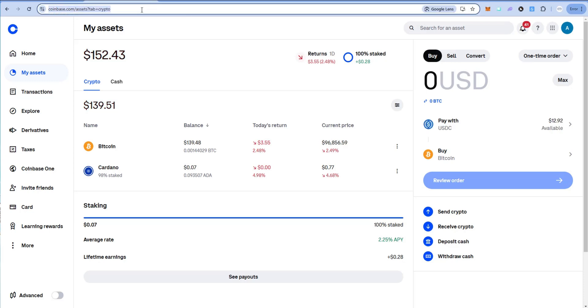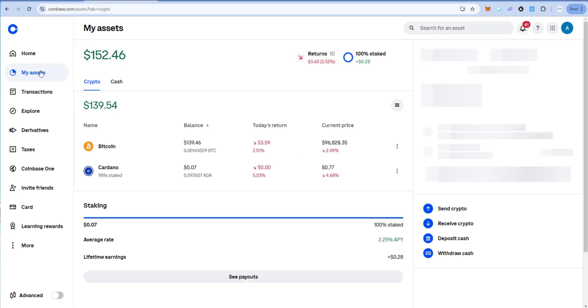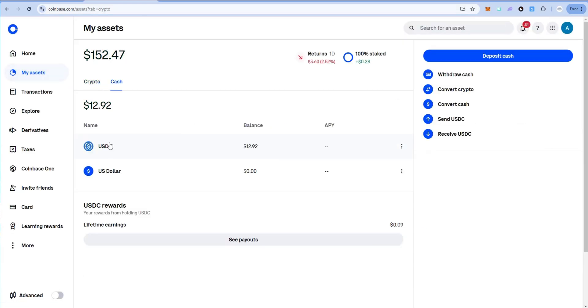So then if we refresh the page and we go to my assets and then we go to cash, you'll see USDC. We now have that $12.92. That took about a minute, maybe a little bit less. Now that we have this USDC in our Coinbase account...